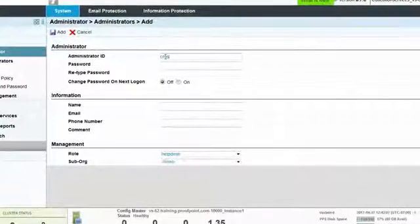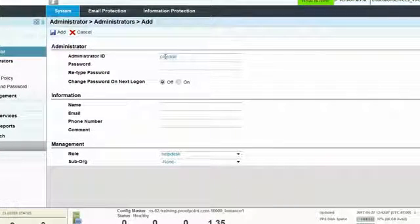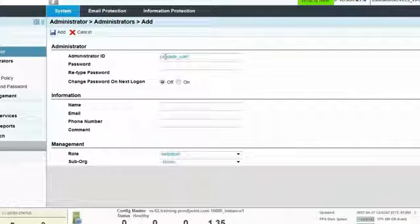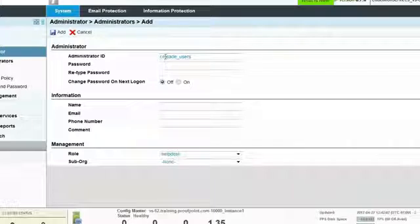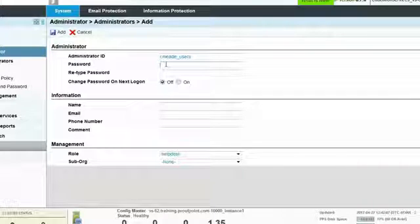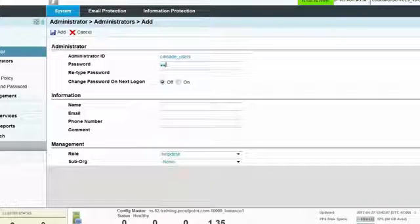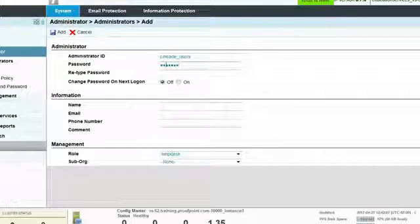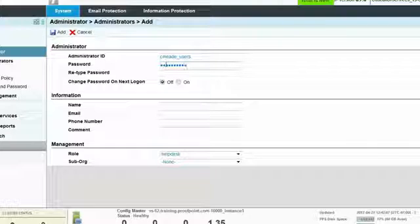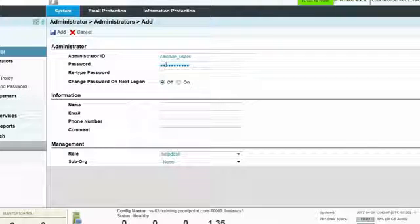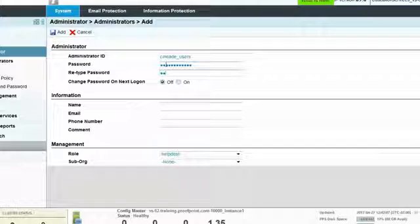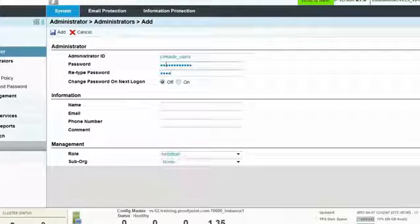When populating the Administrator ID, use the SAM account name. Next, input a temporary password. This password will only be used one time. Select the Off Radio button to ensure you will not need to change the password during the next login.